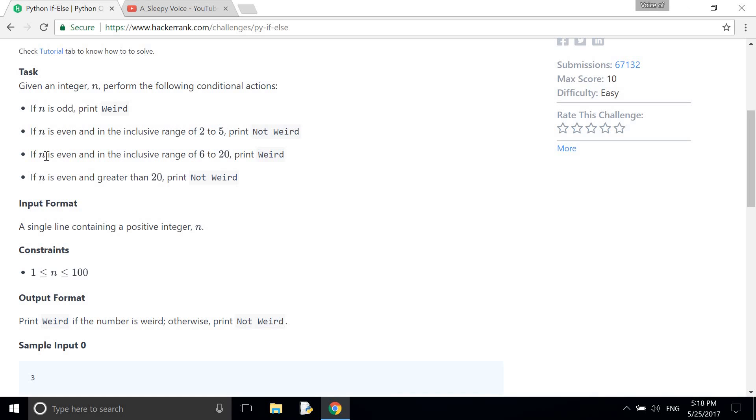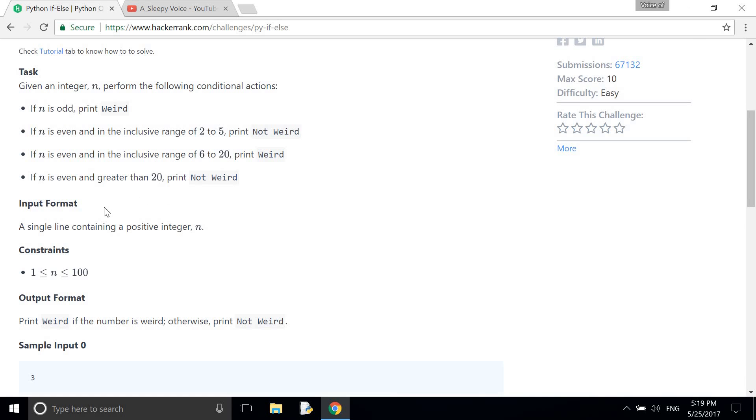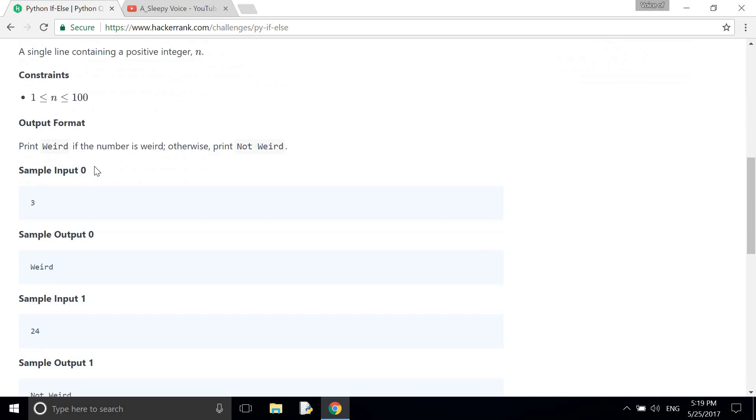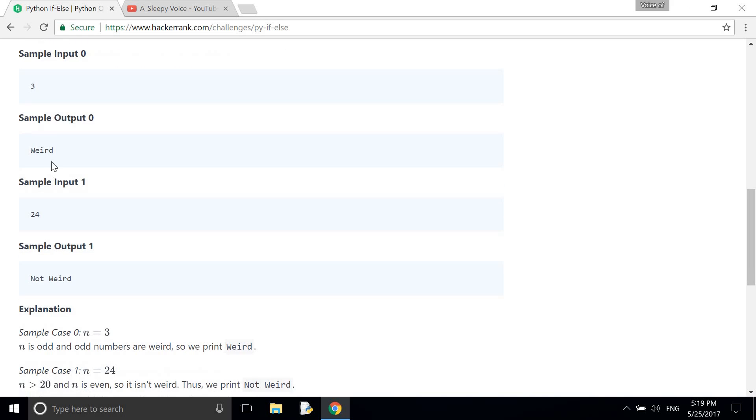If n is even and the range is 6 to 20 then it will print weird. And if n is even and is greater than 20 then it will print not weird. And here is some condition and some simple input and simple output.